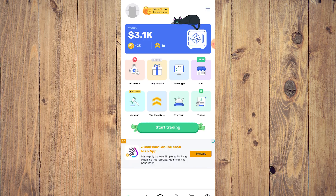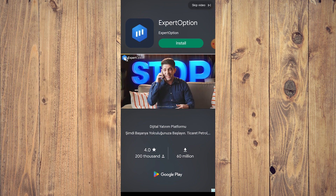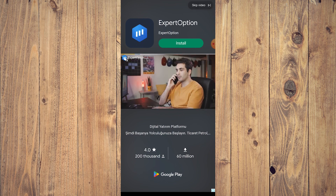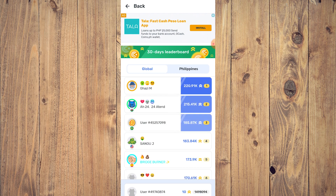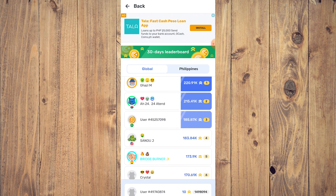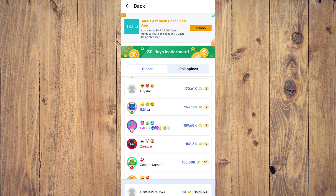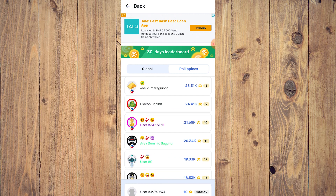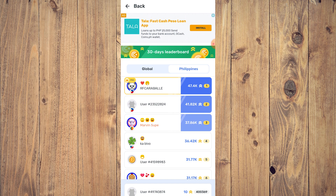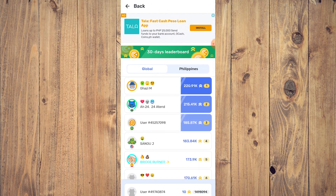Top Investor is pretty much your leaderboard. As you can see, these are the top players who have been playing for a while. There are two types — Global and your specific region. We're in the Philippines, so these are the top players in our region for Crypto Mania. You can actually tap on their profile and see their portfolio.